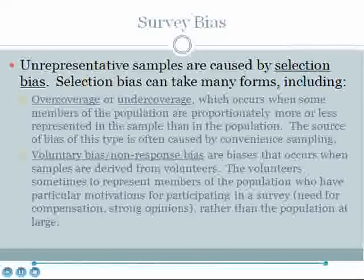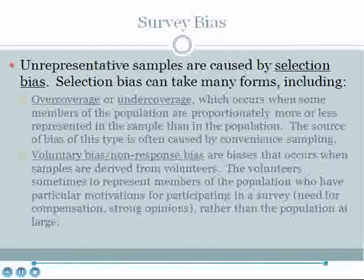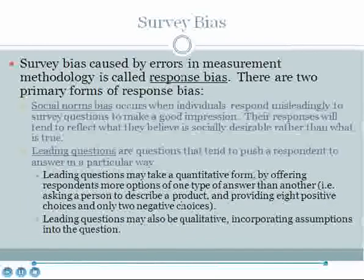Voluntary bias or non-response bias are biases that occur when samples are derived from volunteers. The volunteers sometimes represent members of the population who have particular motivations for participating in a survey. For example, if the survey pays money, need for compensation might be a motivator. Or if respondents are being asked for opinions on consumer products, those with strong opinions, grievances to air, or an eagerness to give feedback may be more likely than the rest of the population to volunteer for the sample.